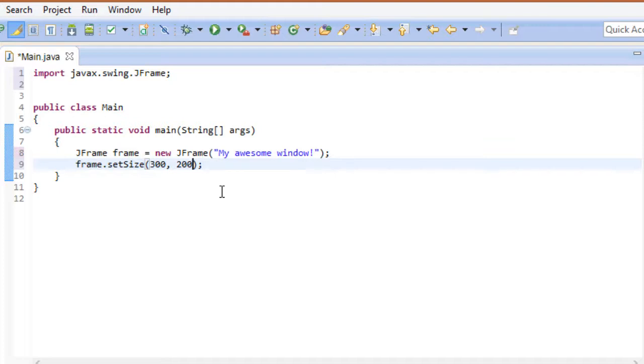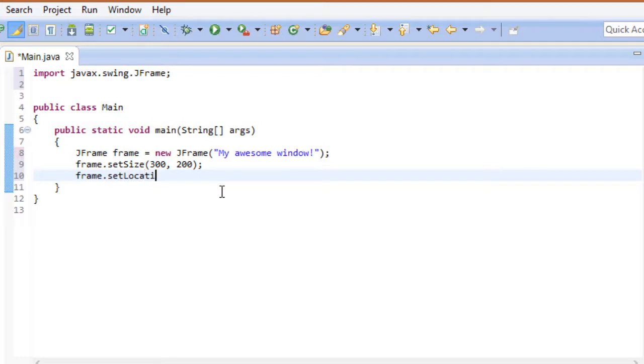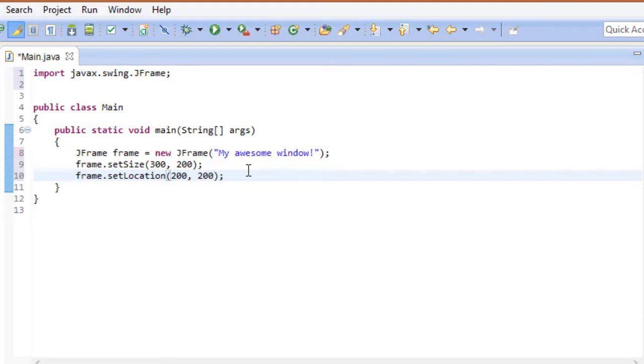Now it's time to set its location. Again, this method takes two parameters. The first one determines its position on the x-axis, while the second one determines its position on the y-axis. These coordinates are relative to your desktop screen. I'll be talking a bit more about coordinates in a minute.